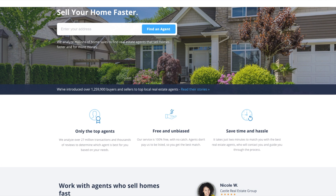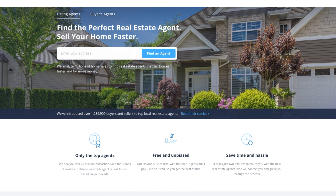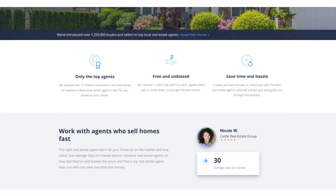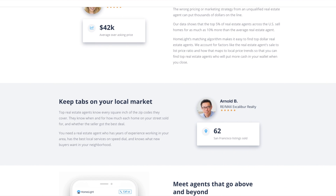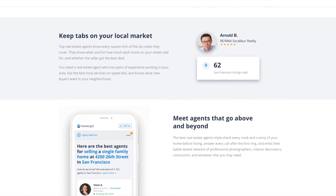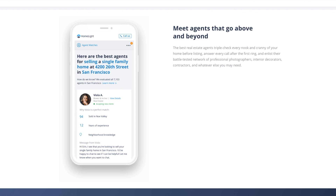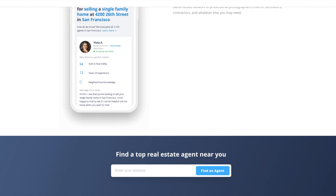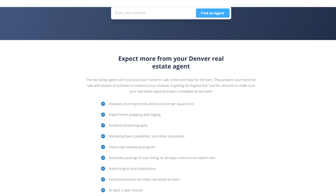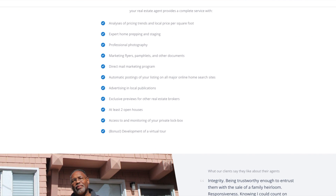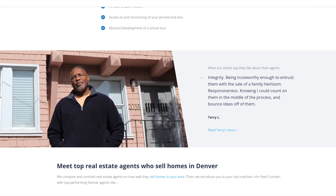Moving right on to number six, HomeLite – Find the perfect real estate agent. HomeLite opens with its value propositions strongly: Find the perfect real estate agent. Sell your home faster. Users are prompted to enter their address, which also gives HomeLite information for lead generation purposes. The statistics provide a very strong proof of work, including the analyzing of millions of homes and introduction of over a million buyers, sellers, and agents. Below, more information is given to explain the HomeLite process and what makes it special.